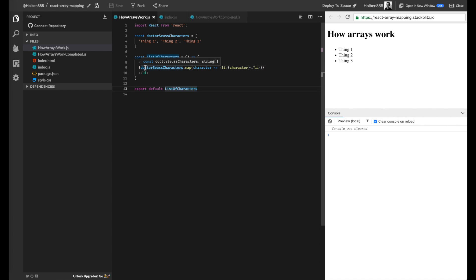So now we just have one line explaining, okay, I want to go over my Seuss characters, the list of strings, and I want to map each of those strings to an li. And then what gets returned from this is an array of JSX that can be then inserted into our page.